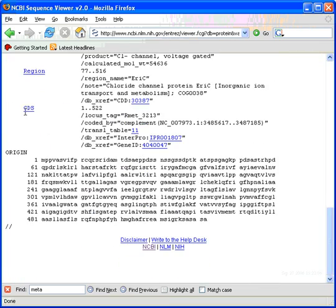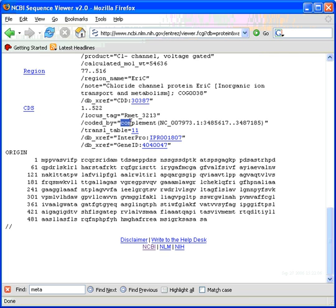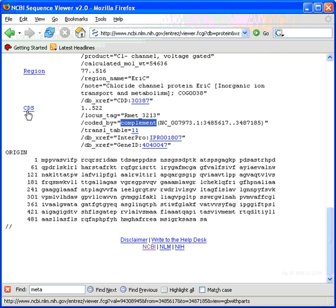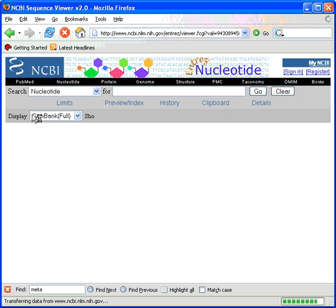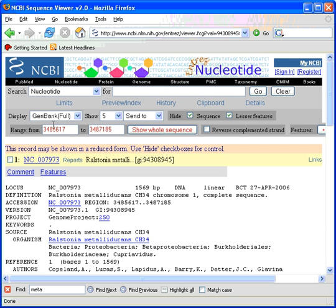The CDS tab actually has the gene sequence in this case coded for by the complement. And clicking on that will give us the full GenBank entry.